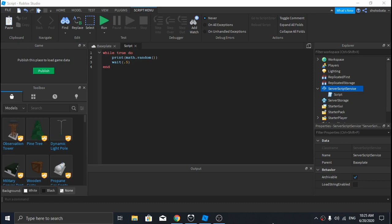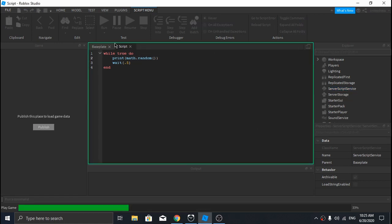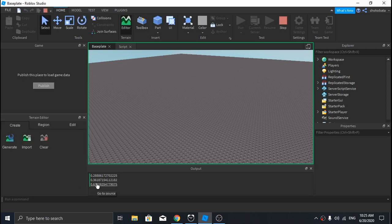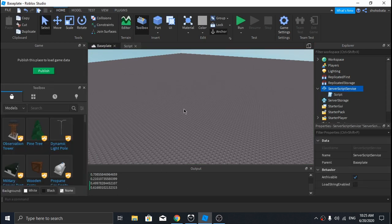If you want to generate random numbers between zero and one, but not including one, just use math.random with no arguments. The problem comes when you want to generate random decimal numbers between a specific range and with specific decimal places.